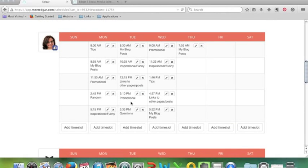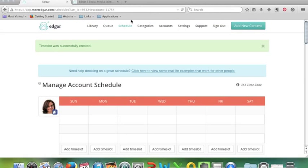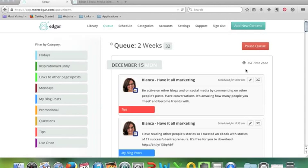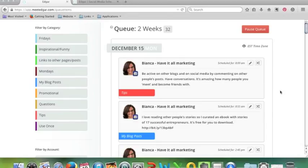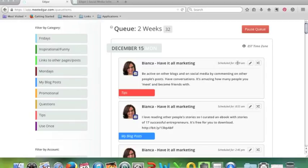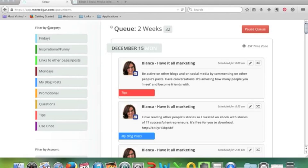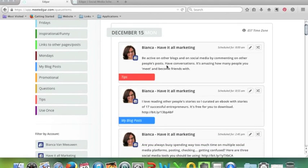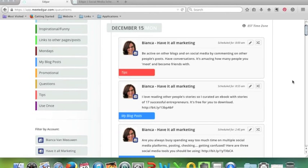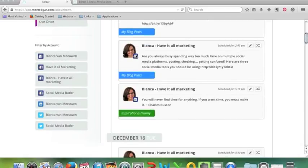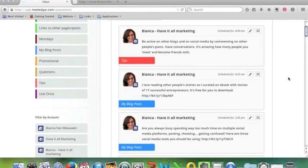How do you know what's going to be posted on that day? Well for that you go to the queue, which pretty much shows you exactly what's going to be posted. So on Monday I had chosen to start the day with tips, so 8 a.m., which is in my schedule, in my calendar. Every Monday at 8 a.m. Edgar will pull a tip from my category, from my library, and post that for me. If you don't like what Edgar has chosen for you, you can choose the shuffle button and it'll pick something else. You can edit it, but for now I'm going to just leave this because I quite like it.